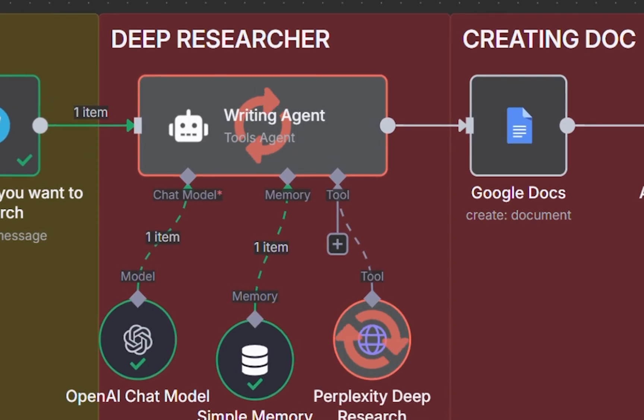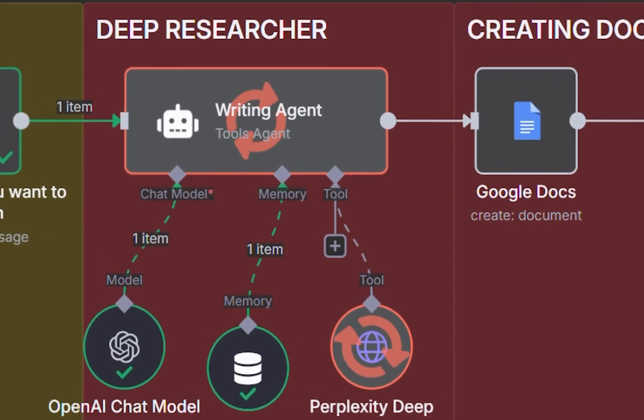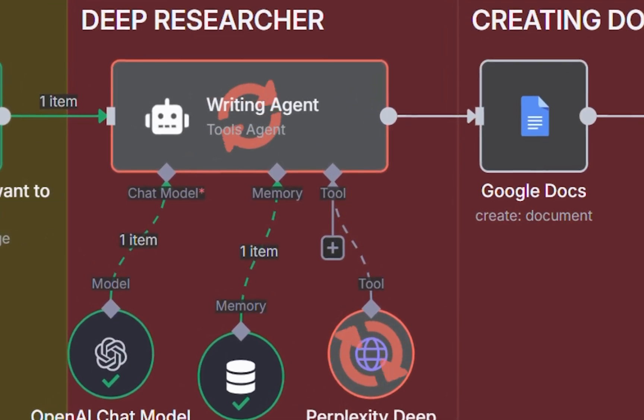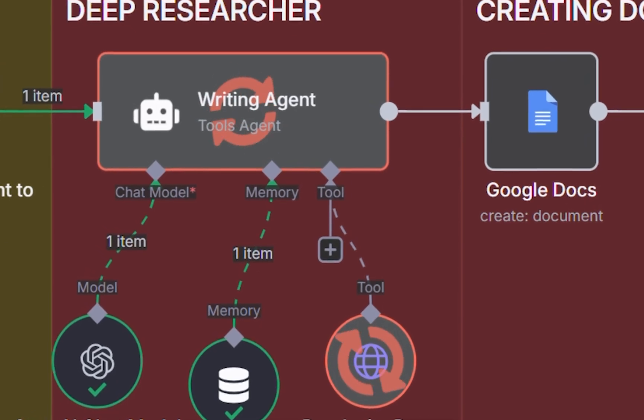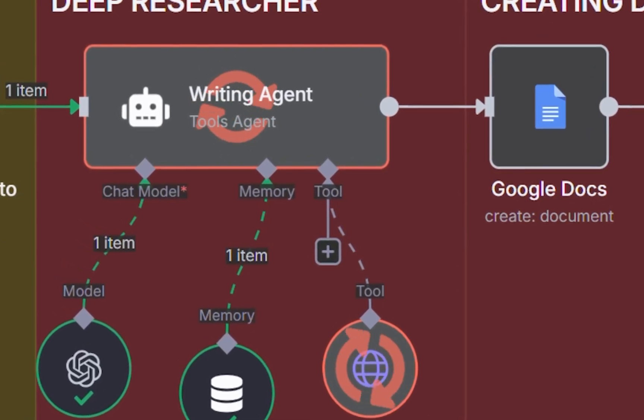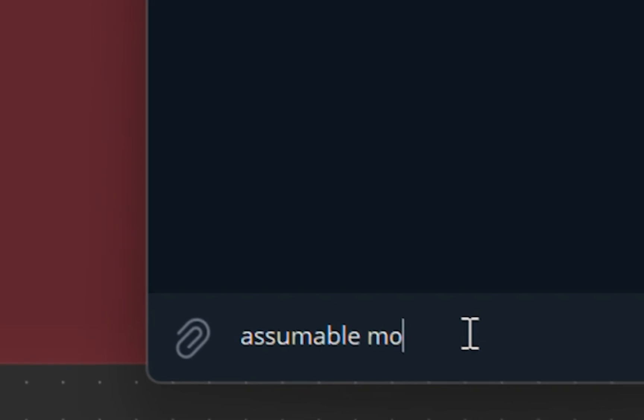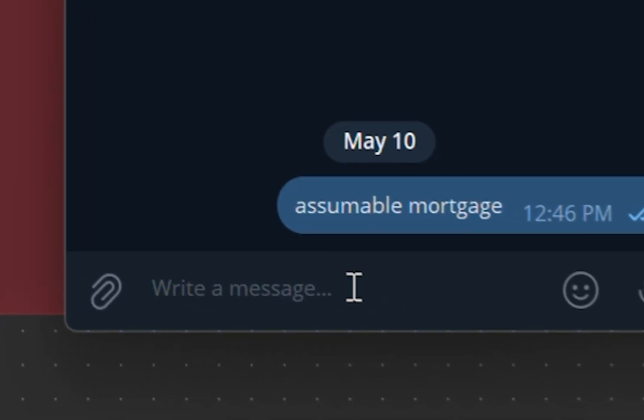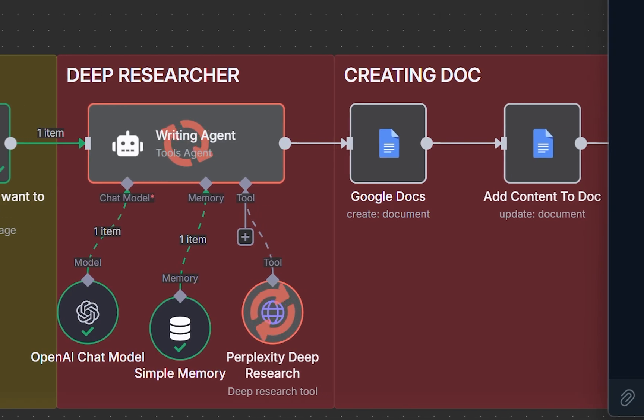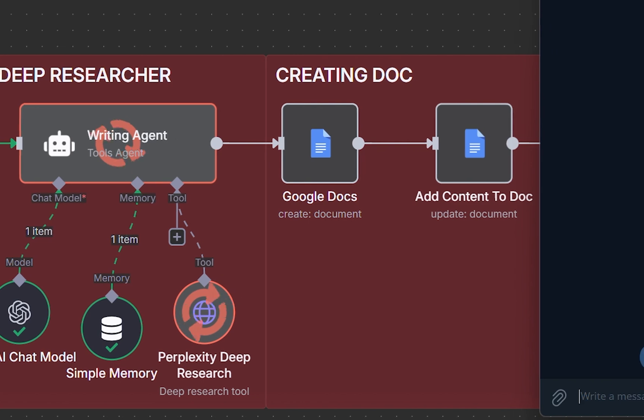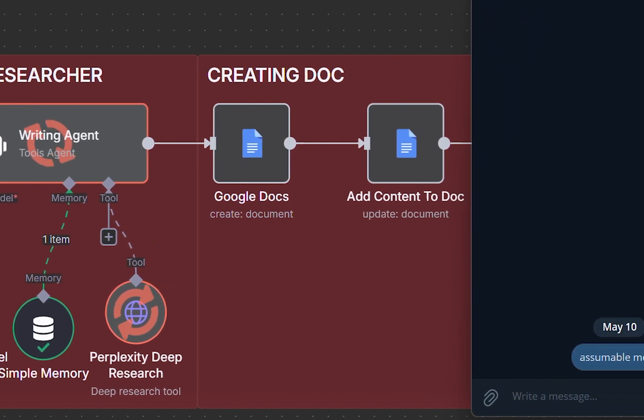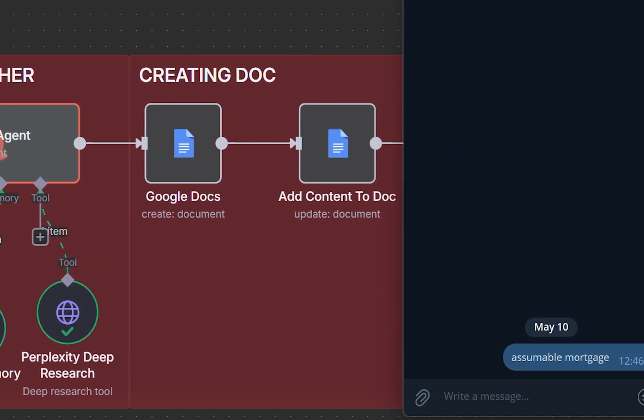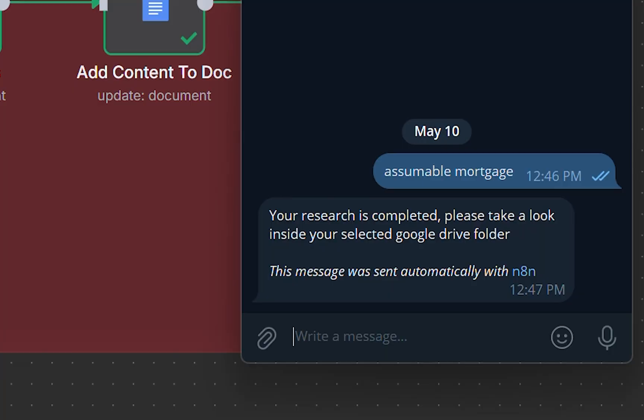This deep research agent can research any topic you want using Perplexity's newest deep research model. It's fast and efficient, and the best part is you can chat with it using a Telegram app. You can be out and about, message the bot, and it's going to do the research, create the document, and send you a text saying it's complete.